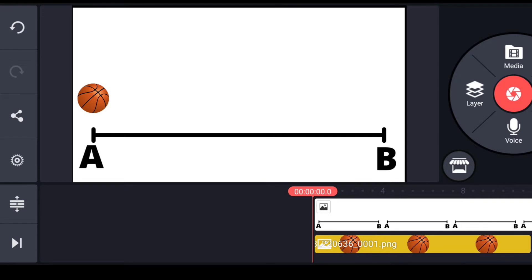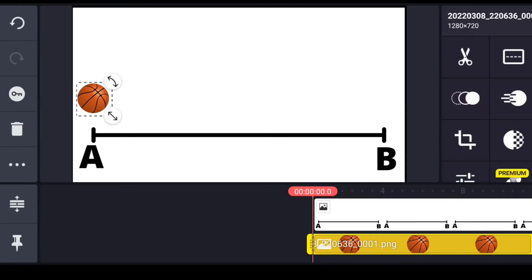You can see I have this screen and I have this basketball on the screen. So I am going to move this basketball from position A to position B.